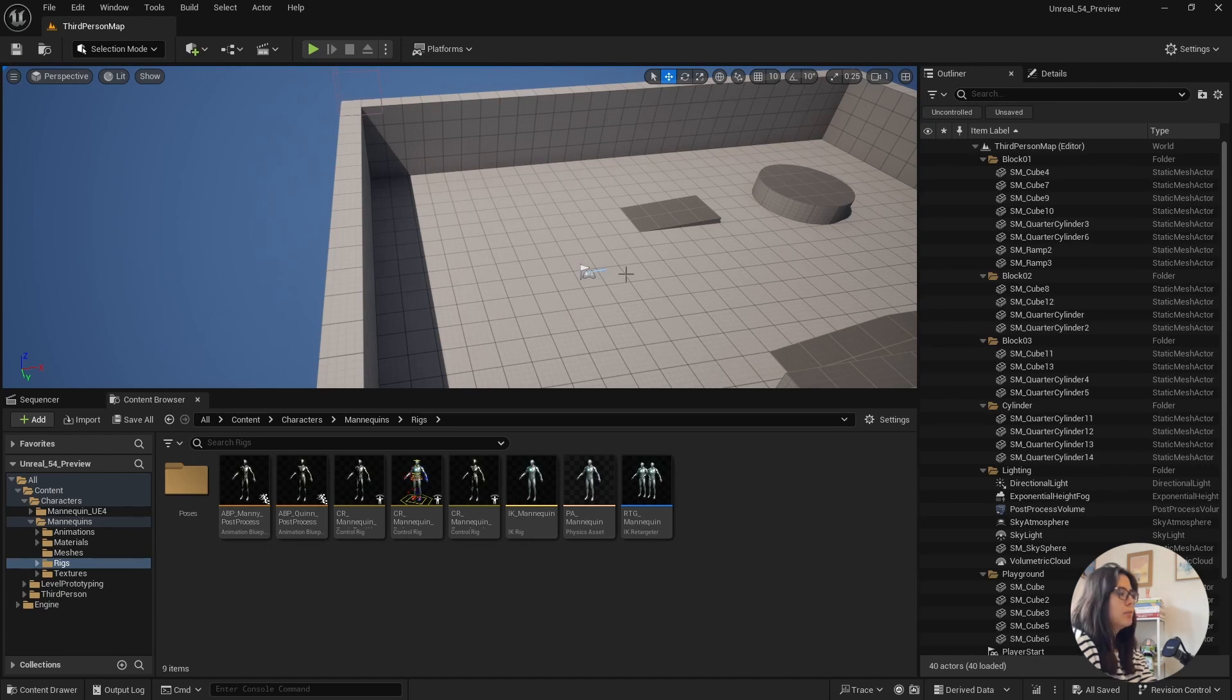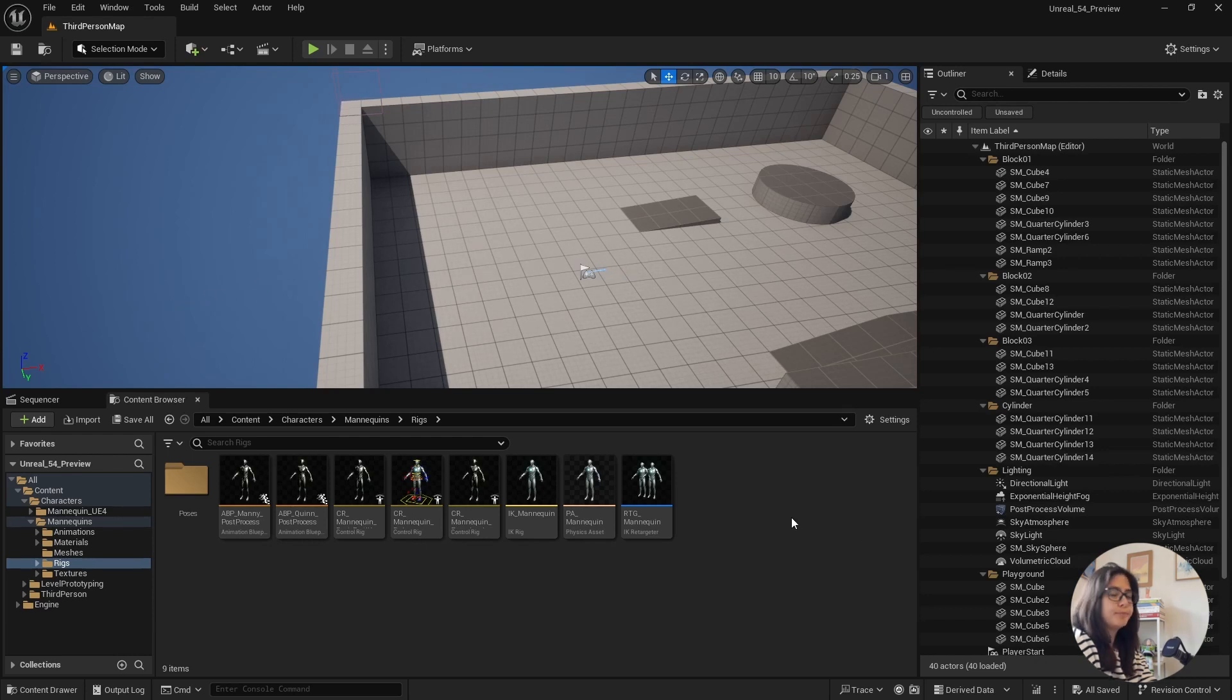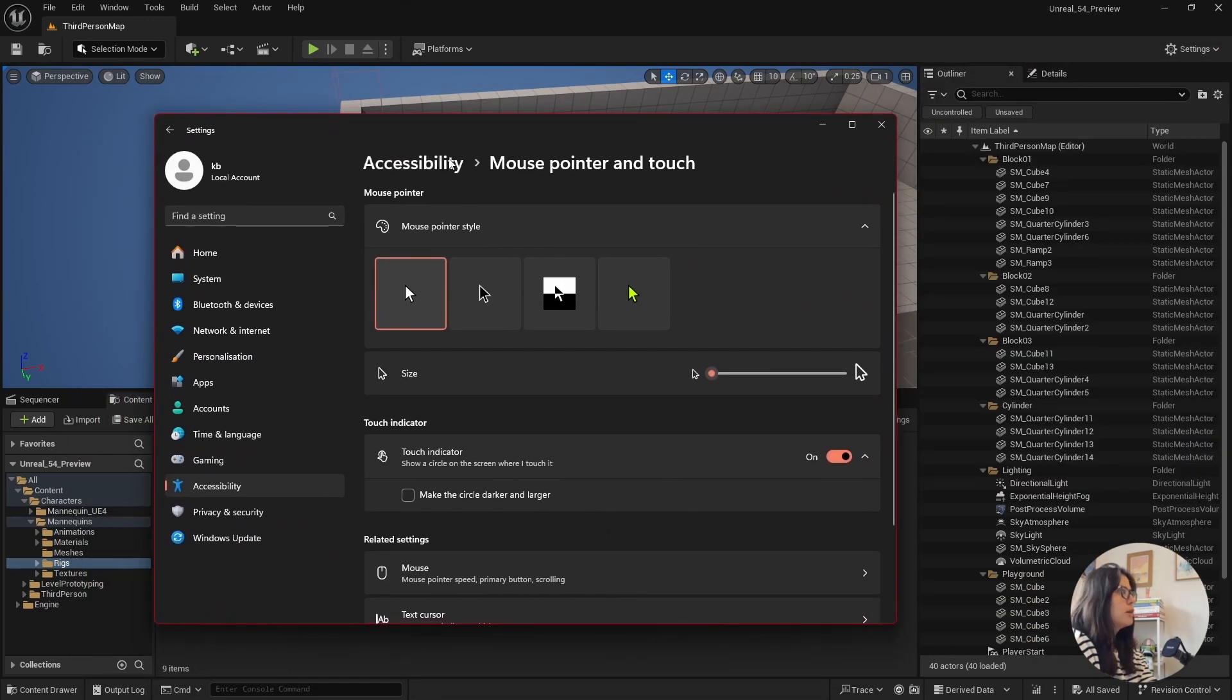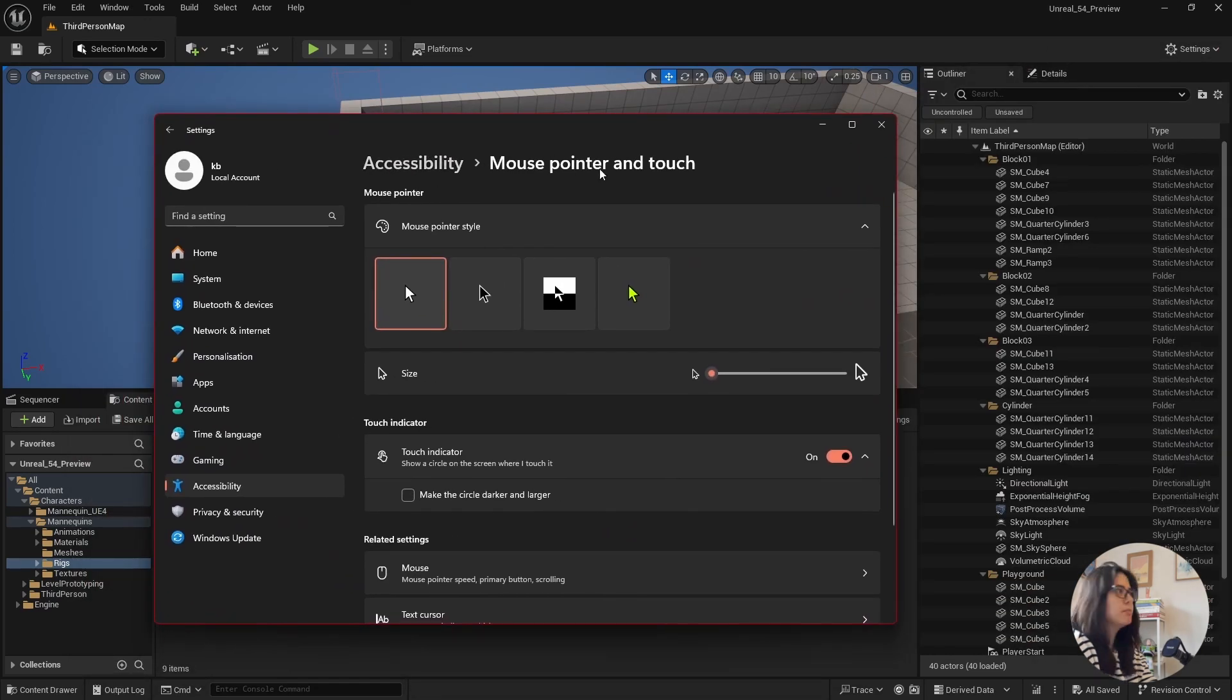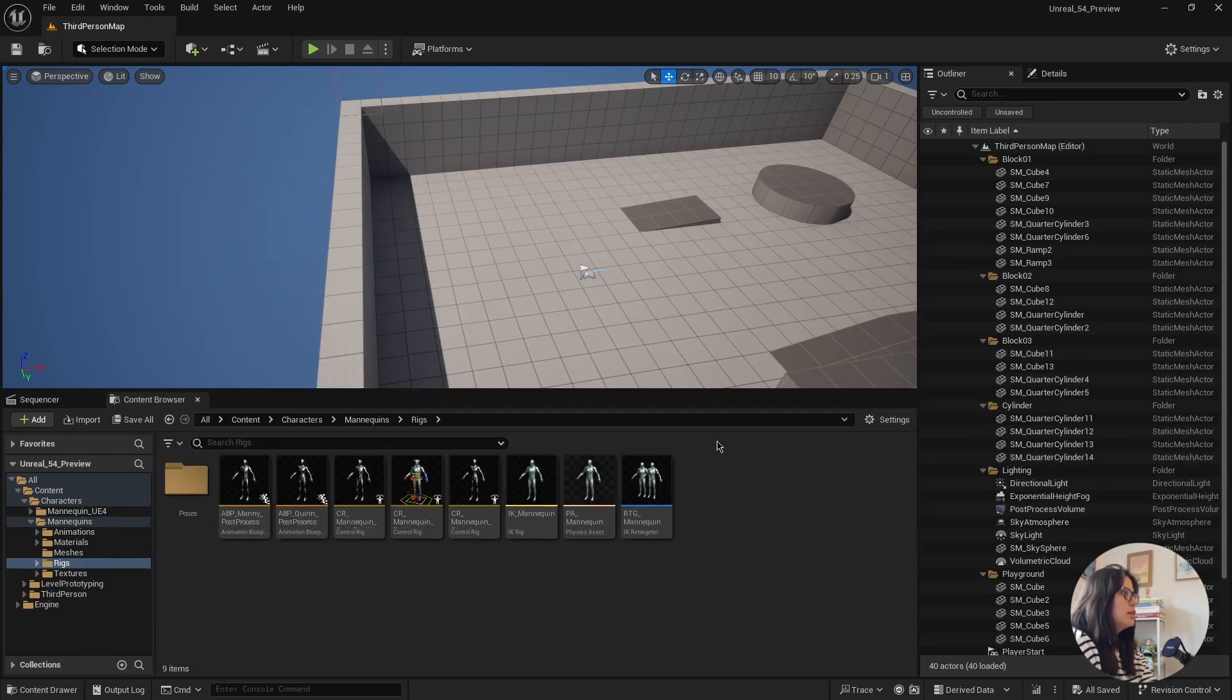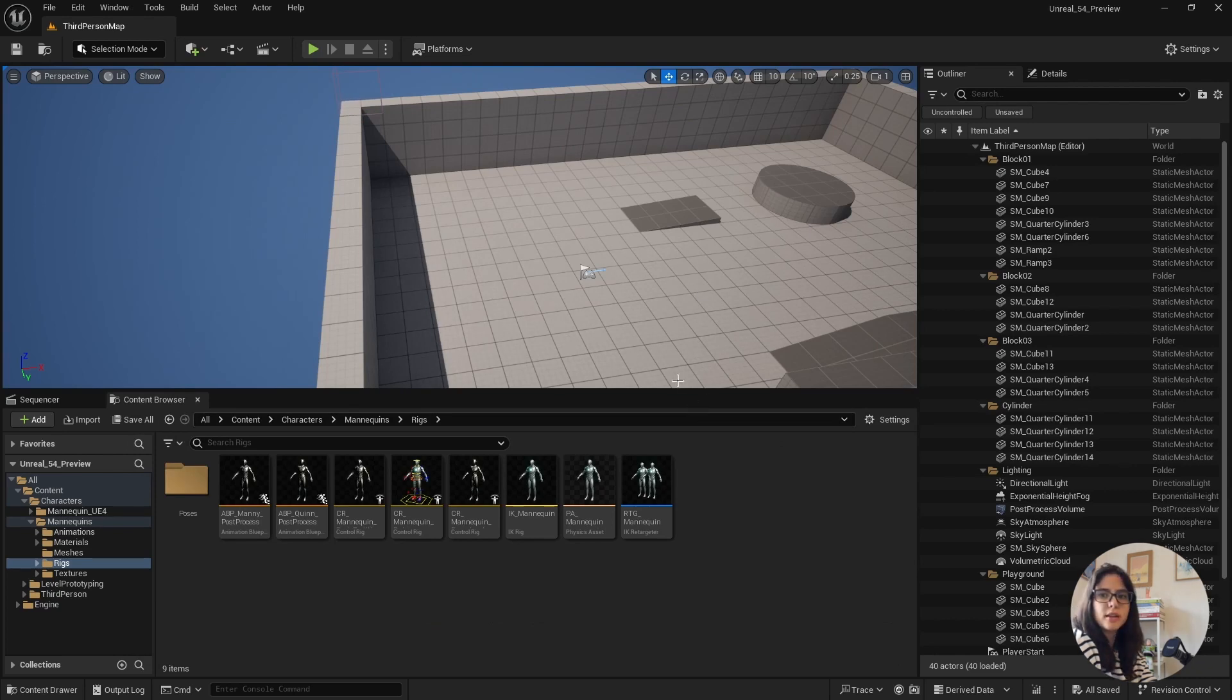So the cursor is correct in here. But when I come to the viewport, it just disappears for me. So the way to fix this is that if you go to your mouse pointer and touch settings and change the color to be this one, then it works.